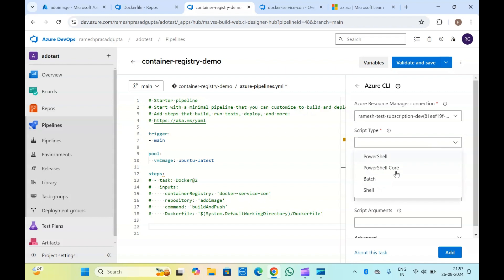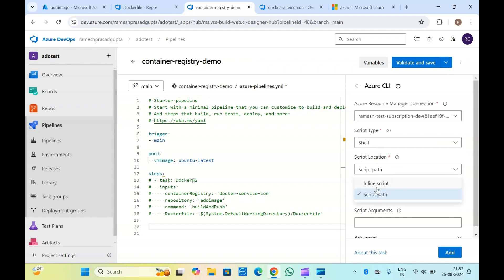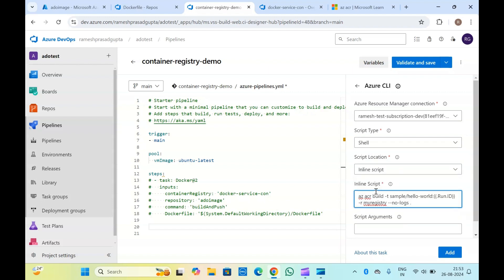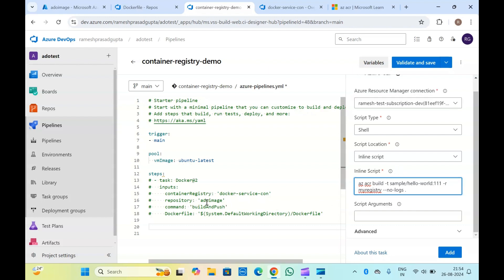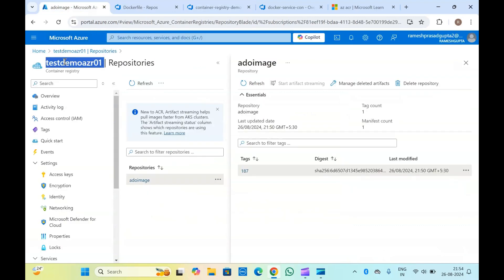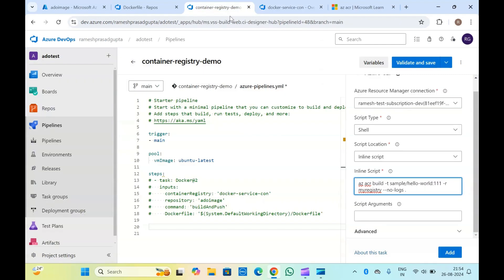Select the type as PowerShell or whatever you want, and inline script. Paste your script here. You can add whatever tag you want — suppose I have added a tag something like this. Here you will have to specify your repository name. This is the registry name — I have given it here.